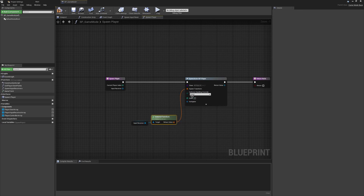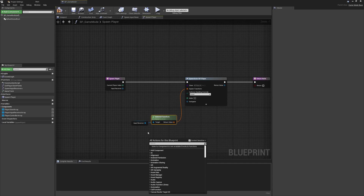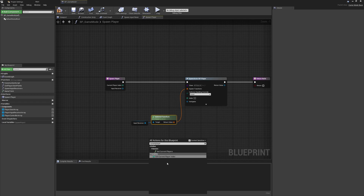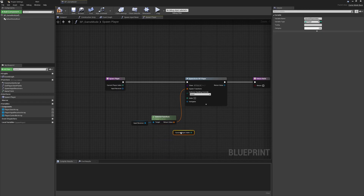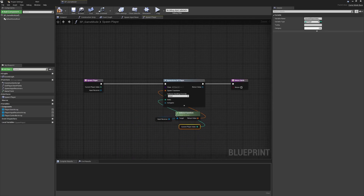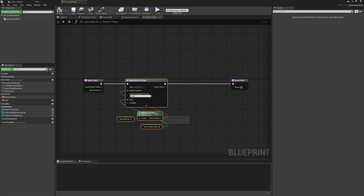Now our new player will be spawned with the location and rotation the input receiver had, so all players will be facing each other. Similarly, we want the index information - we can do the same thing with Current Player Index, get a local version of it, and pass that into the index pin. Nice and simple - we now know where the player should spawn and which player index they're assigned.